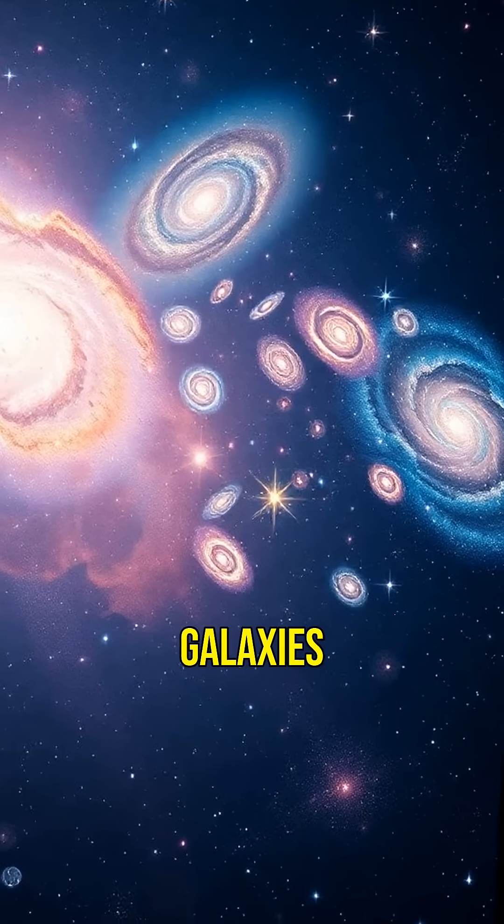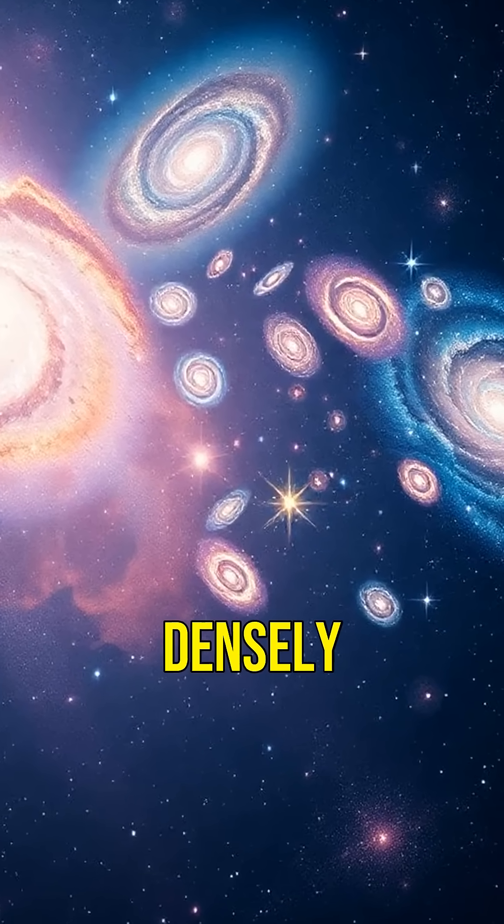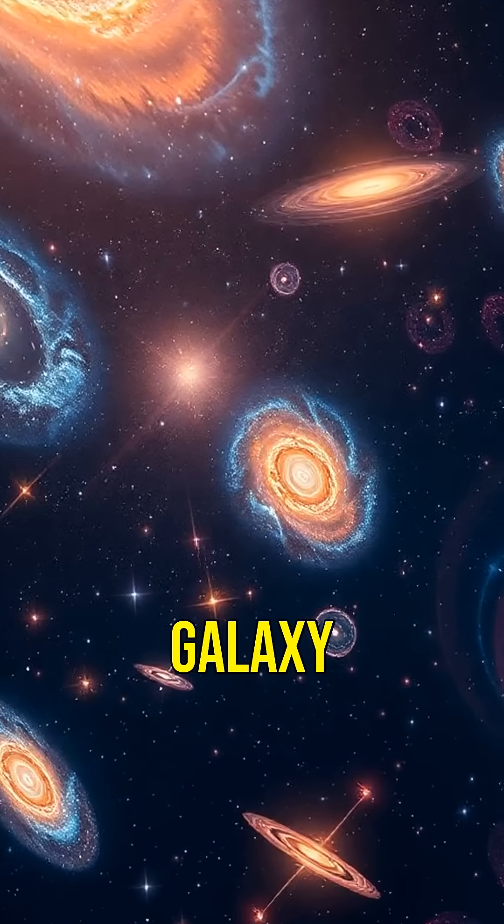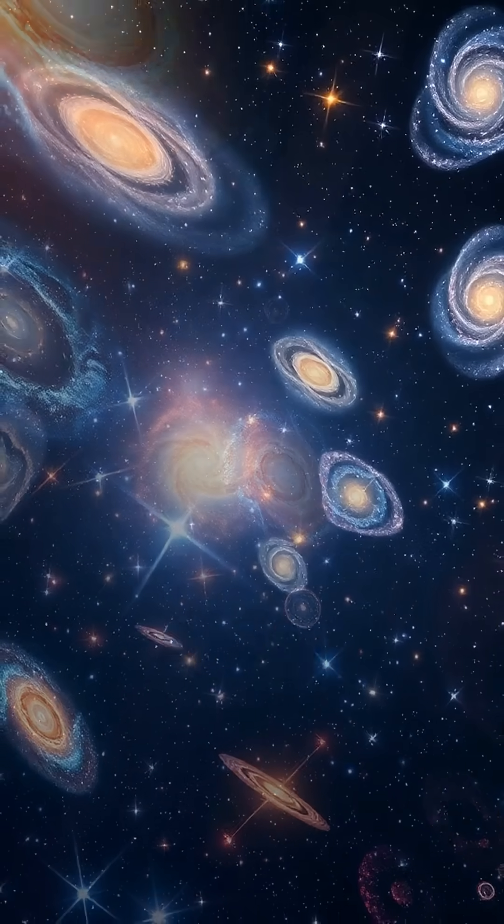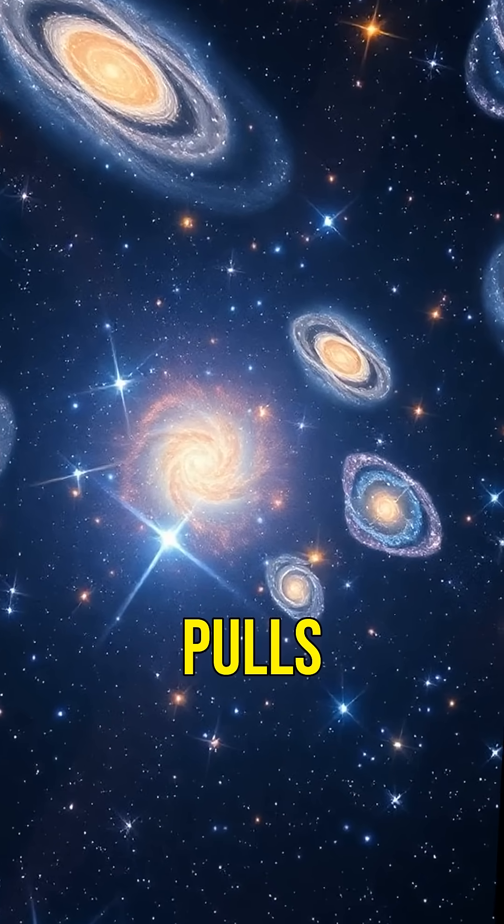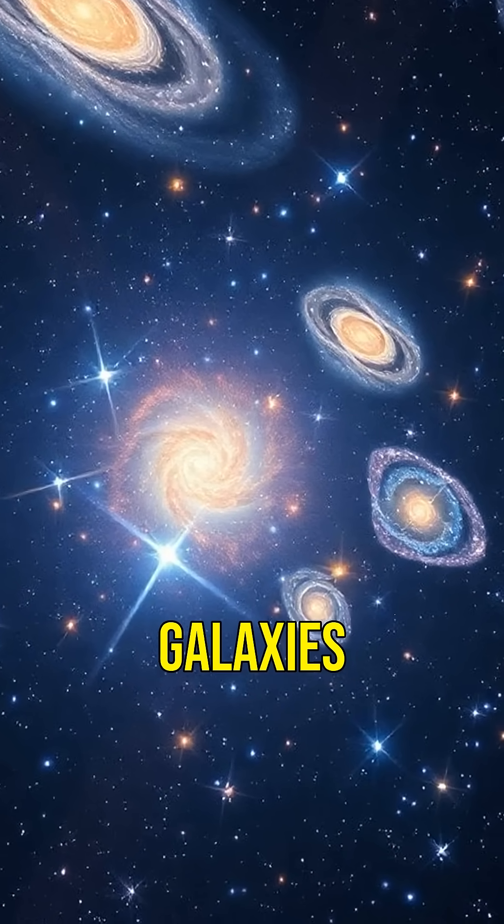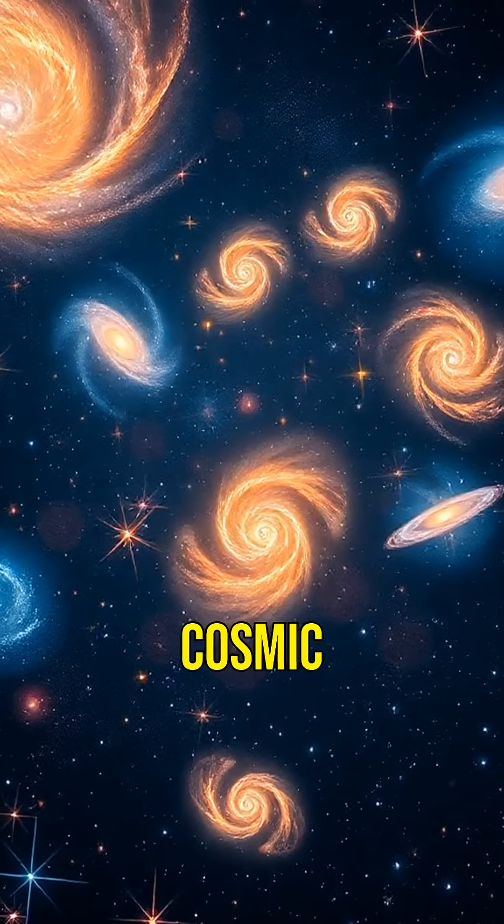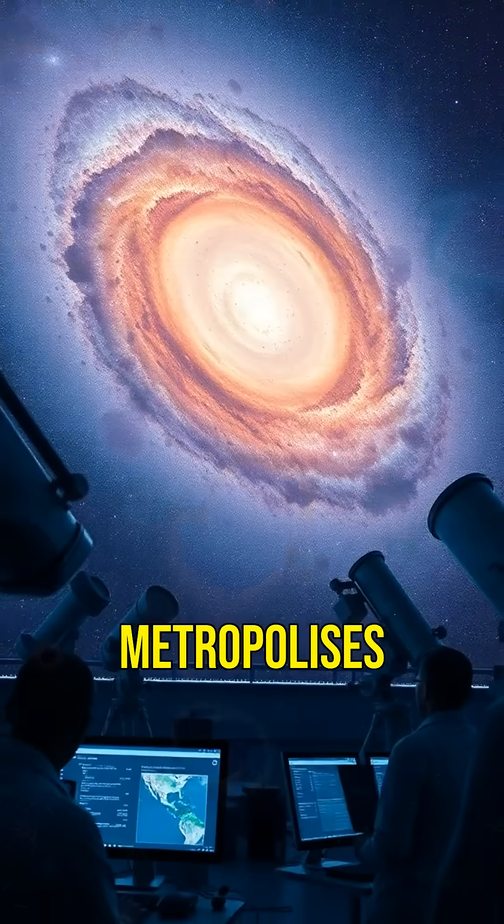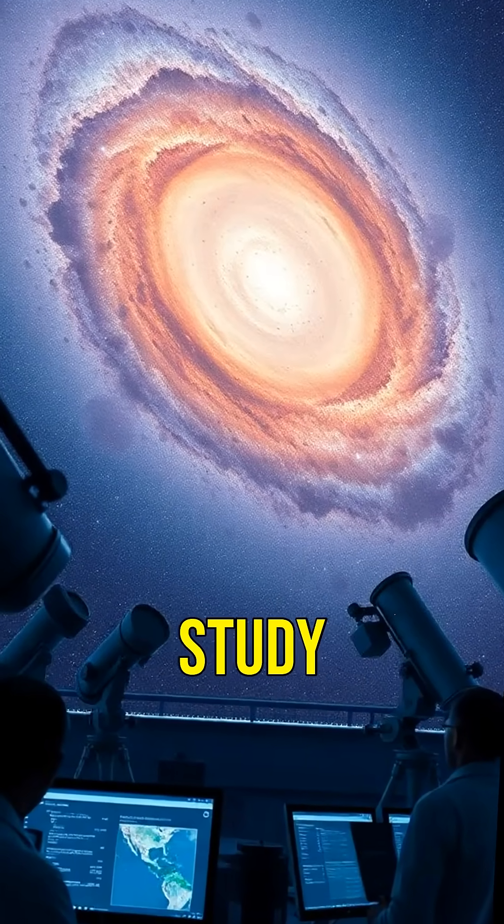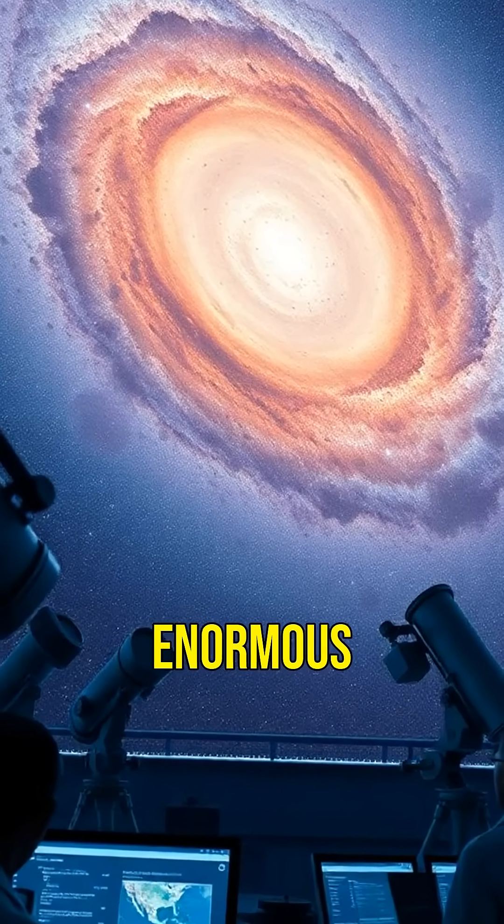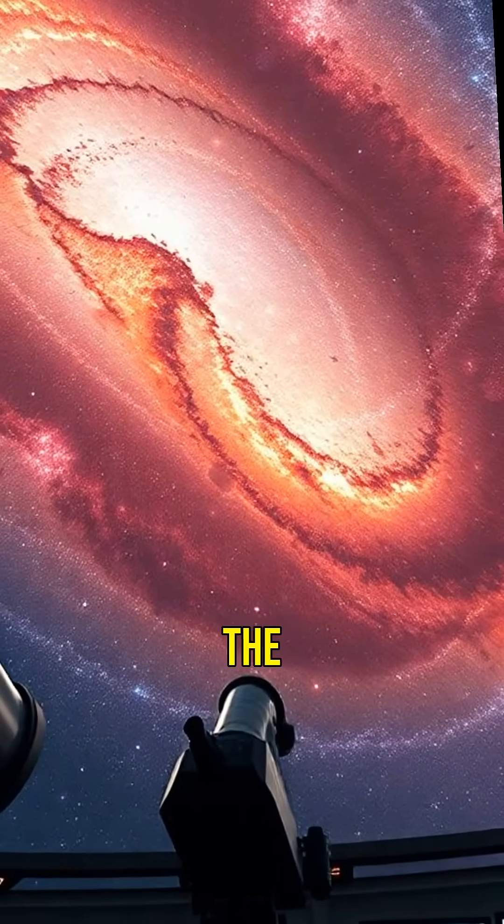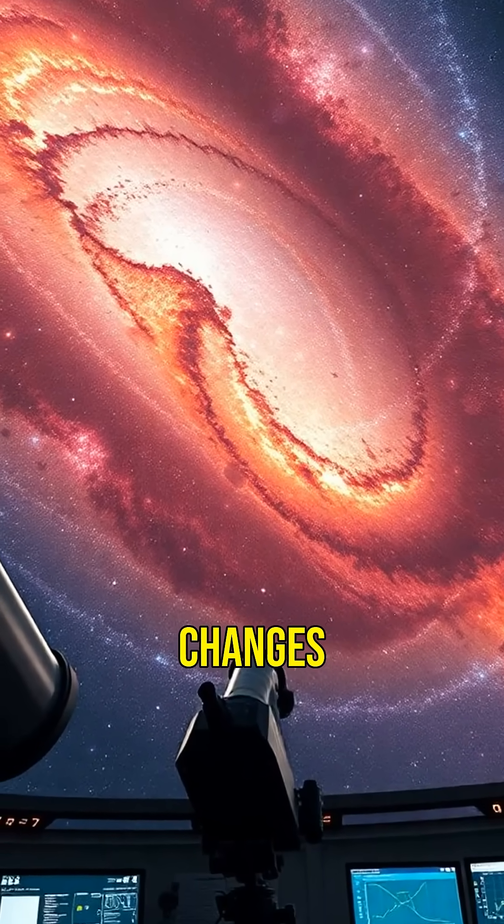These supergiant galaxies are often found in densely packed regions of space called galaxy clusters, where gravity pulls countless galaxies together, creating cosmic metropolises.